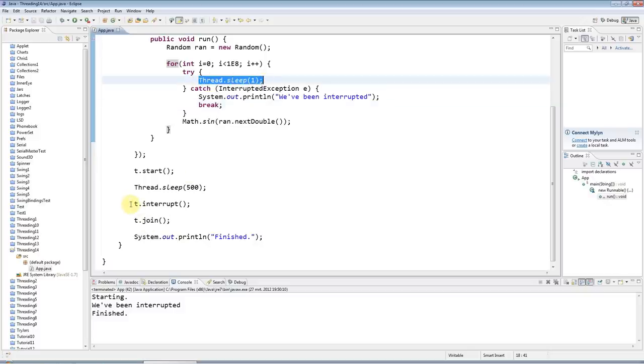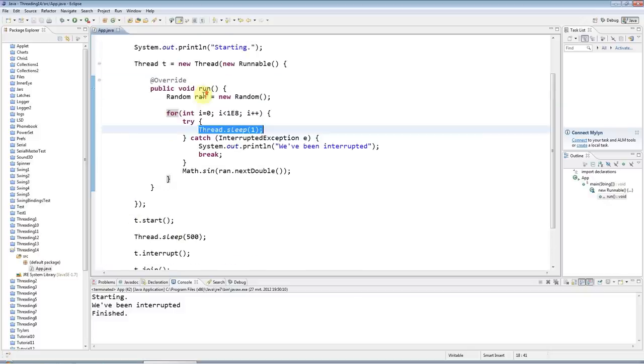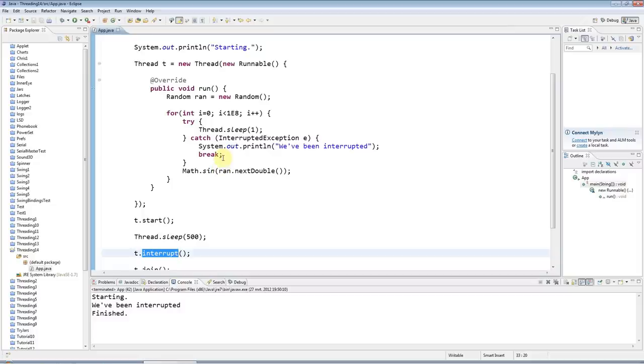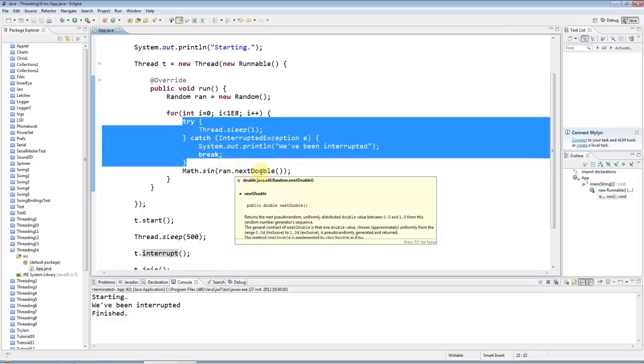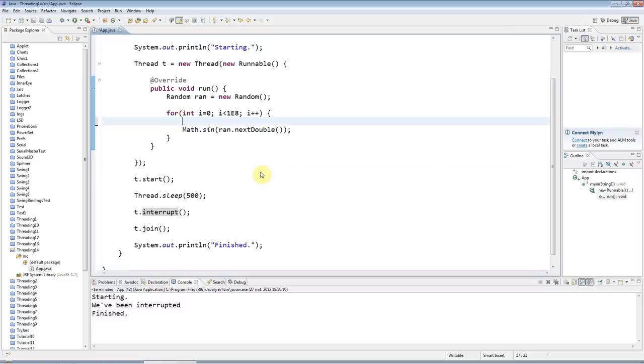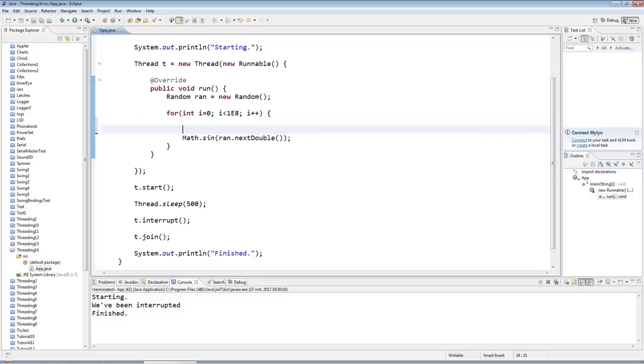And how does thread.sleep know that the thread has been interrupted? Well, what interrupt does is it just sets a flag in your thread, and you could check that flag yourself if you want to.